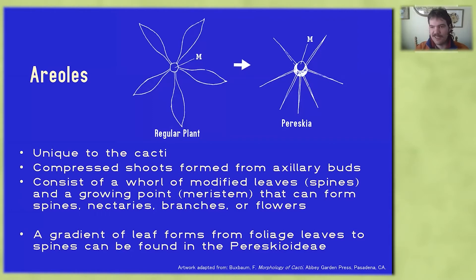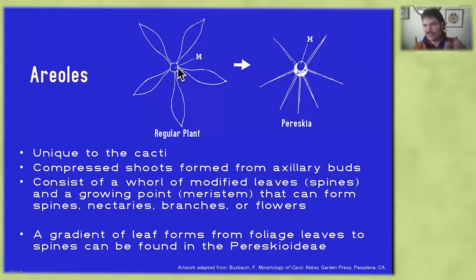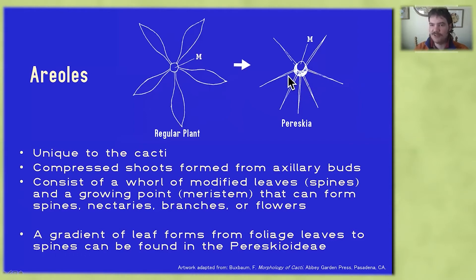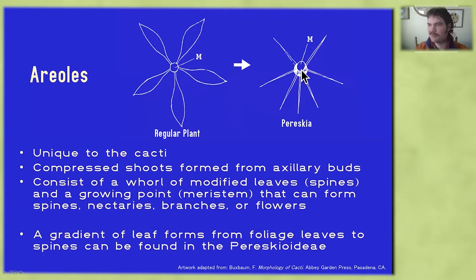Areoles are basically compressed shoots or stems formed from axillary buds, consisting of a whorl of modified leaves or spines. Here's a regular plant — kind of a bird's eye view downwards onto the shoot. We've got a meristem, a growing point in the center, surrounded by a whorl of leaves. In Pereskia, that meristem is moved slightly upwards, and those leaves are modified into these defensive structures called spines. And from this meristem, we can get either a branch, nectaries, flowers, etc.